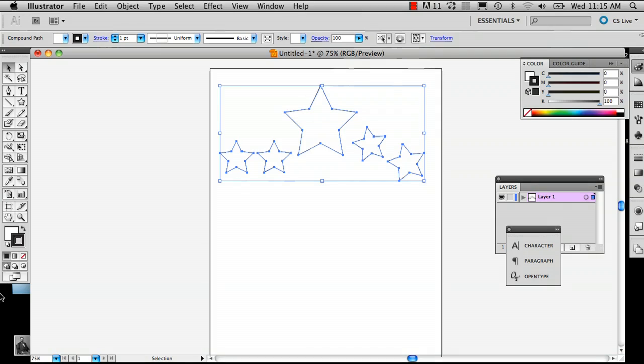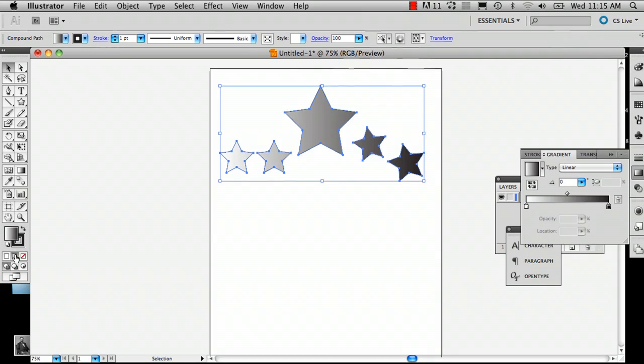So then what you can do is click the gradient tool and already you can see you've got this gradient across these stars.